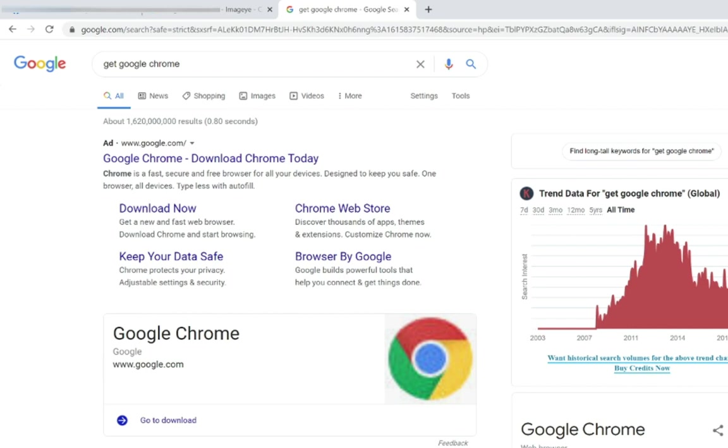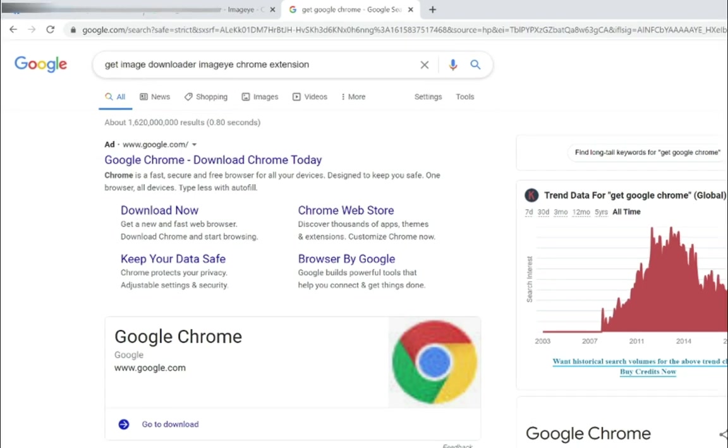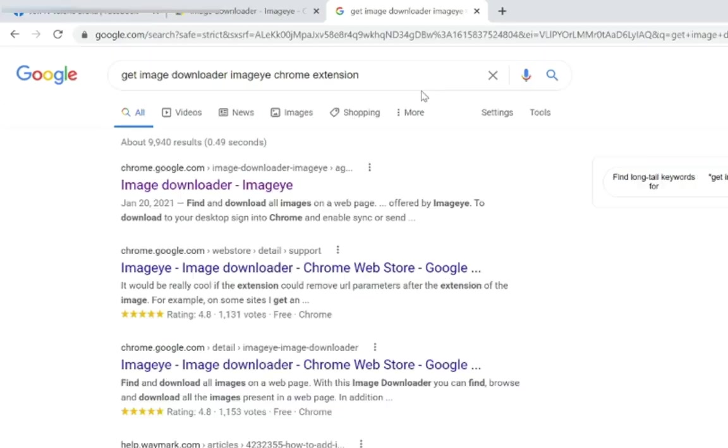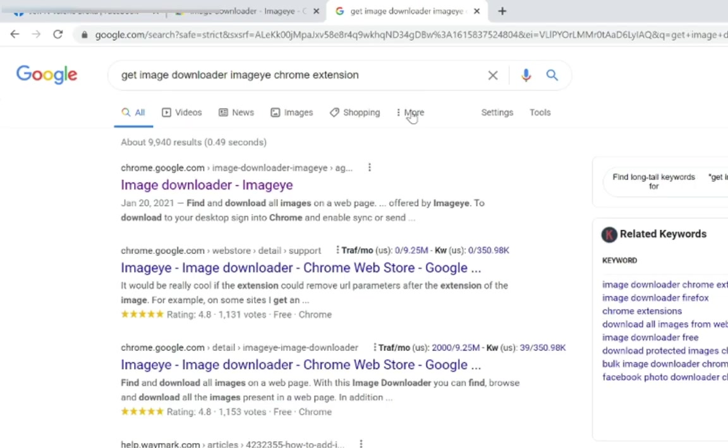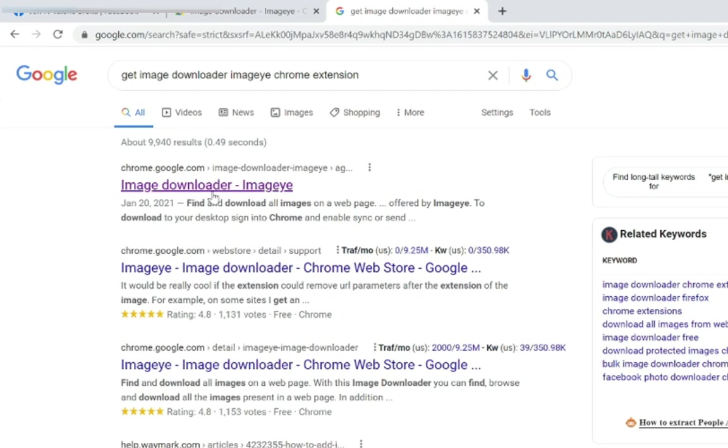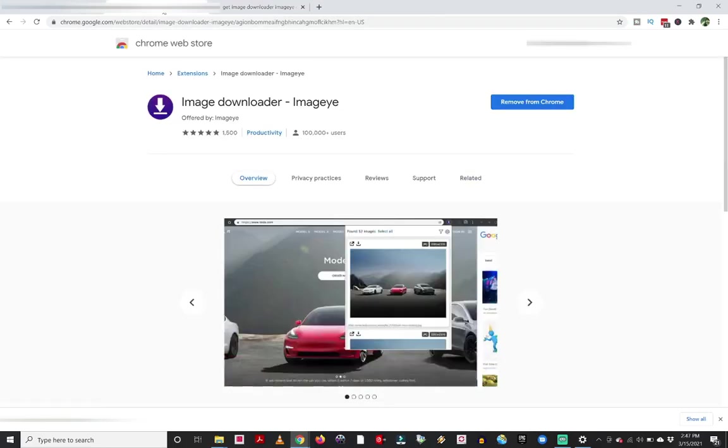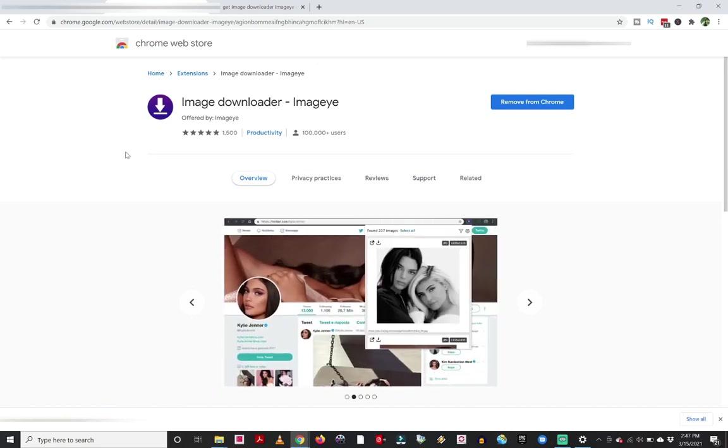And it is called image downloader imageye. So up here, that's what you're going to want to type in. So I've typed in get image downloader imageye Chrome extension. And when I go ahead and click enter, that's going to take me to this window. And you're going to want to click on this image downloader link right here. Now sometimes there's going to be a bunch of them that are going to pop up. You want to make sure that when I click through that link, it actually brings up this page. This is the extension that you're going to want. There's similar looking ones. This one is by imageye.